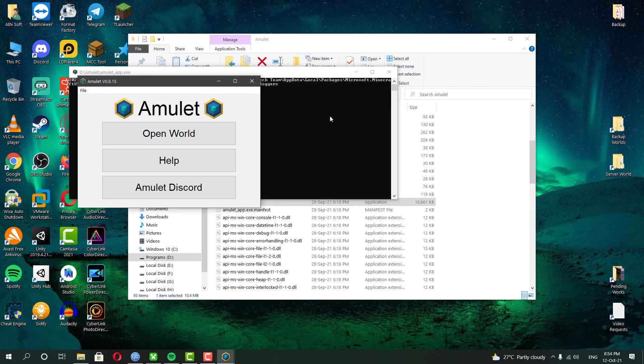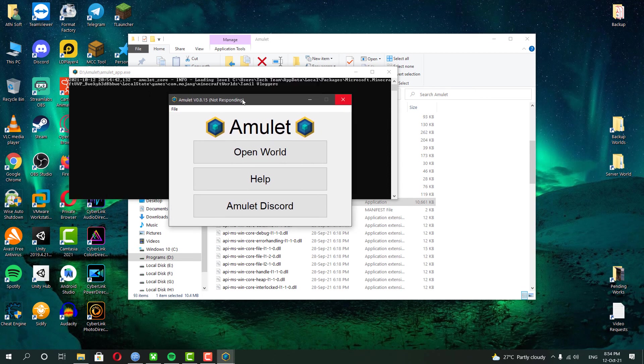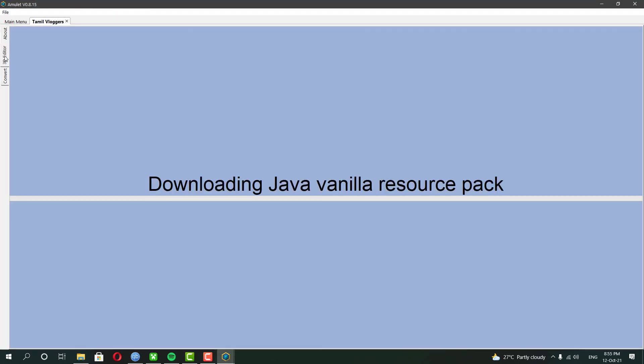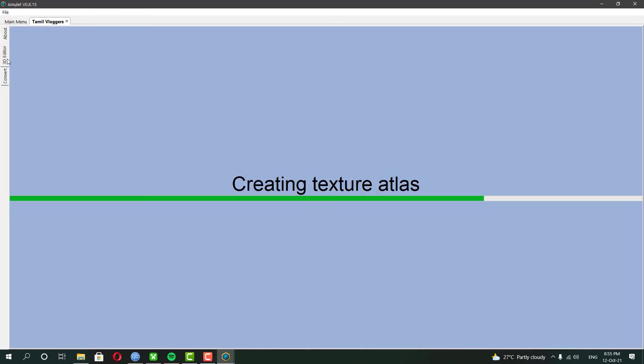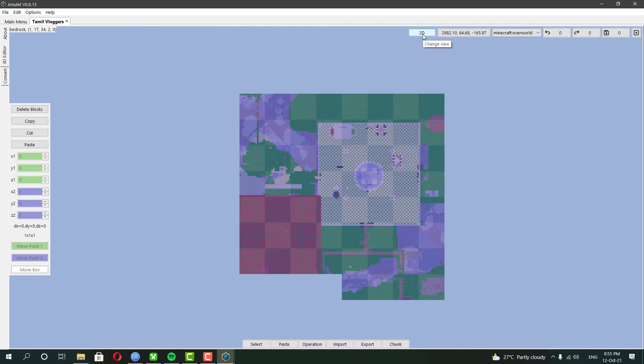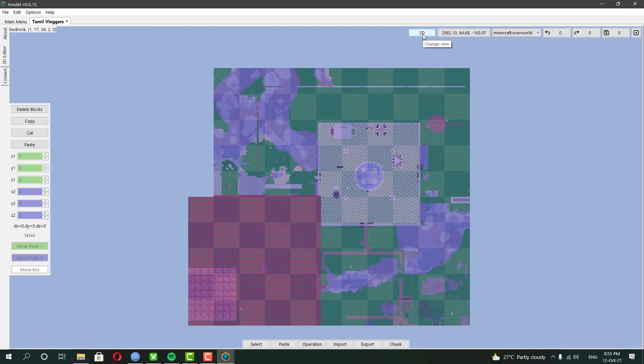Depending on your world size, it will take some time to completely load the world inside the software. Change the world look into 2D, and once you have done that, you can see the world image as a map.